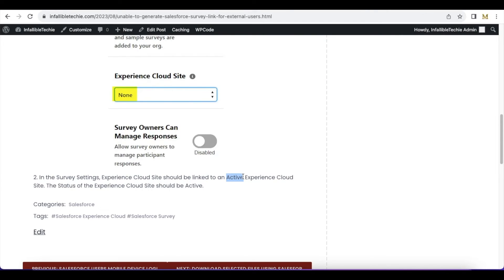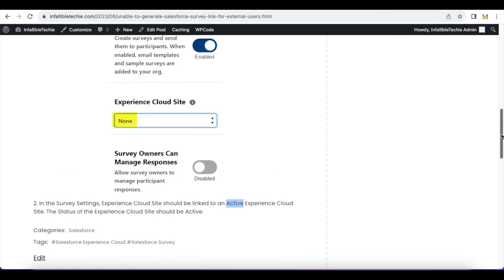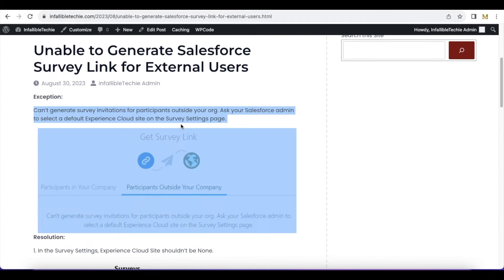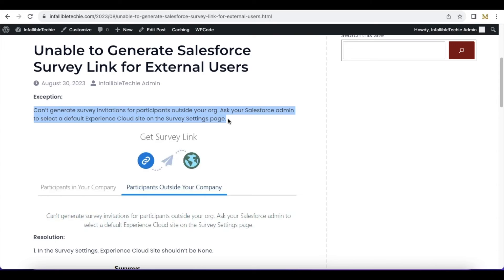site is published. So if you do these two steps, this particular exception should be removed and you should be able to preview or send surveys to external users.